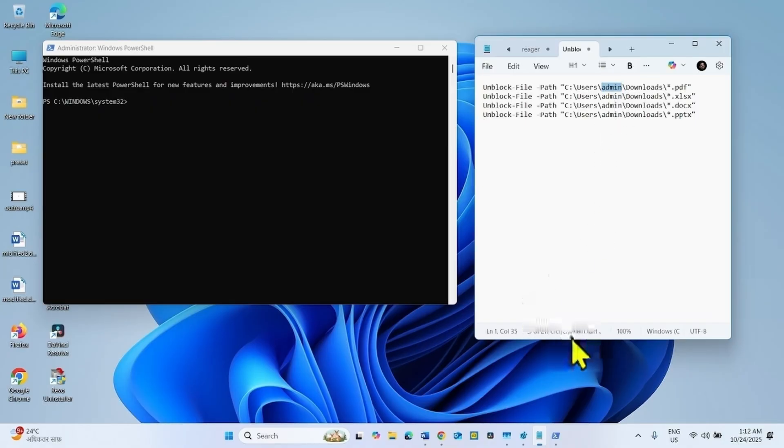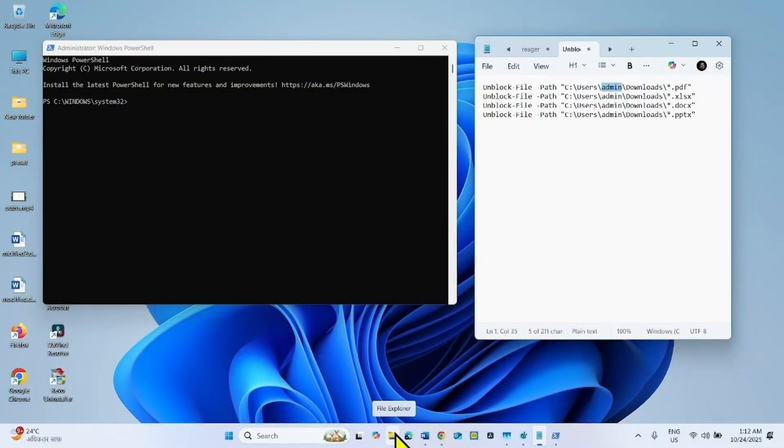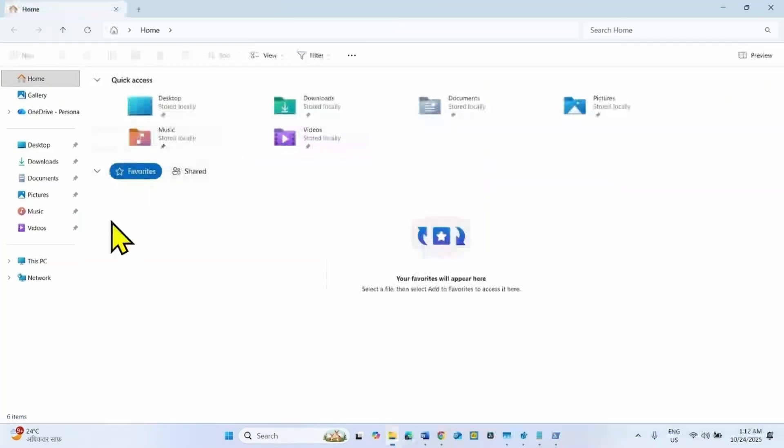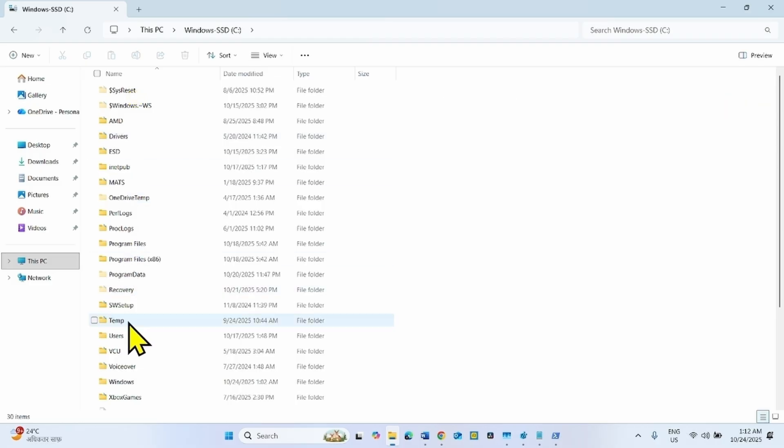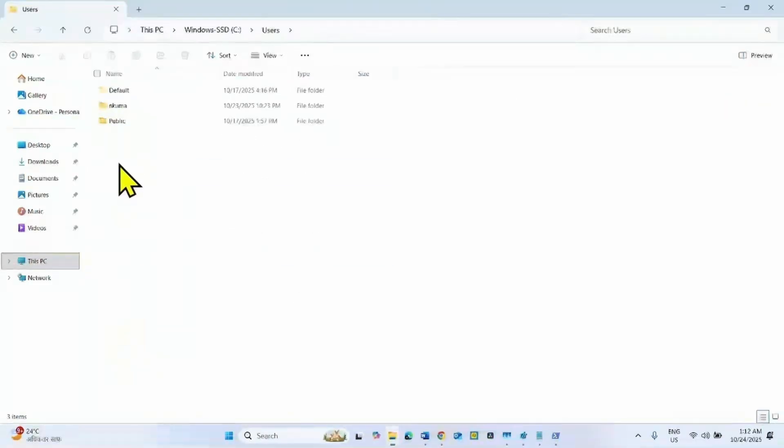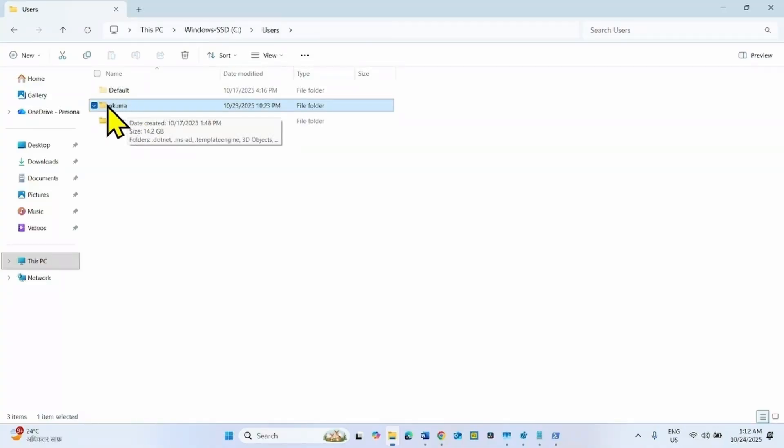To find username, you can go to file explorer, This PC, C drive, Users. This is my username. You can find username in this way. Replace admin with username.